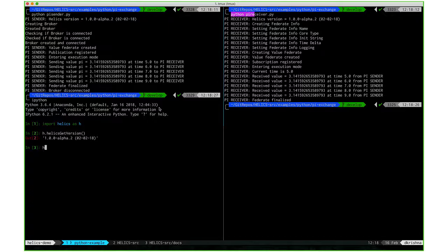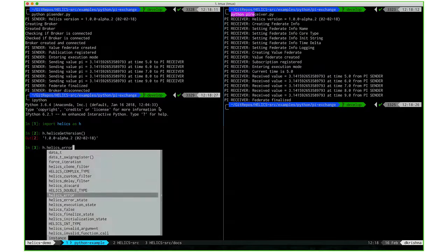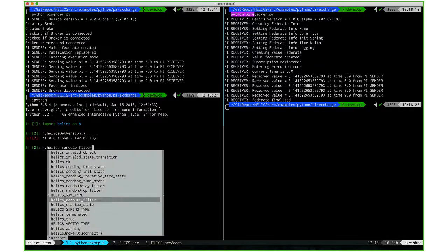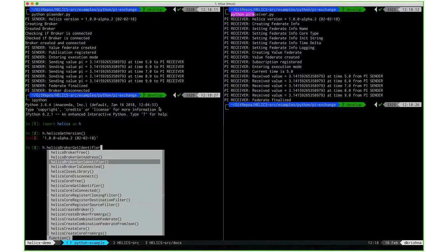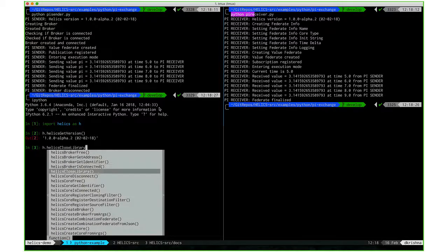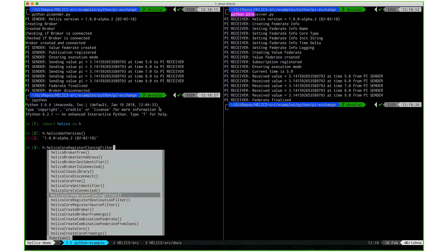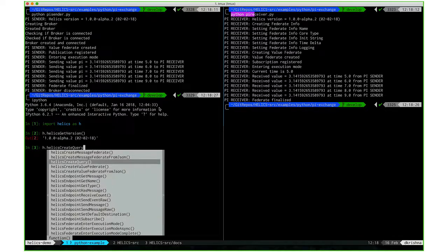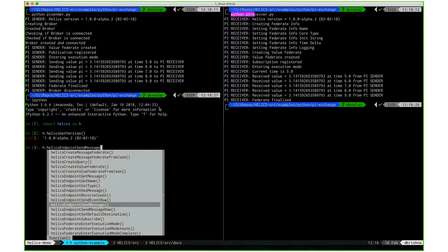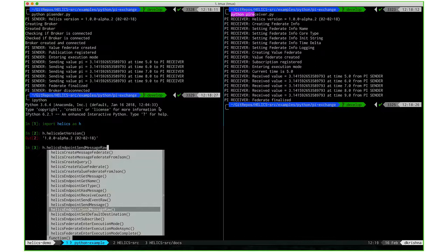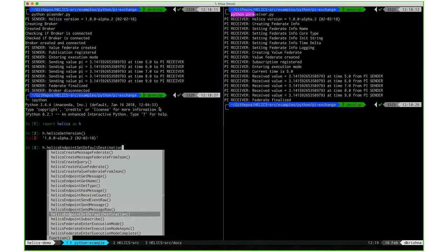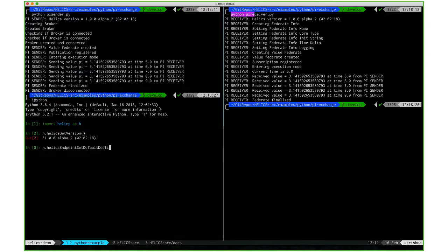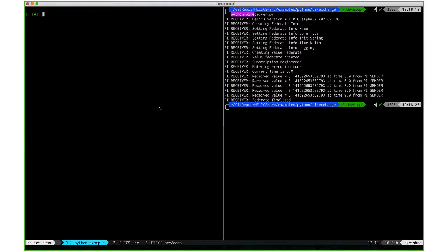You can also see all the other functions that are available in the Python library. This might help with debugging or prototyping of federations before you build it in C or C++.